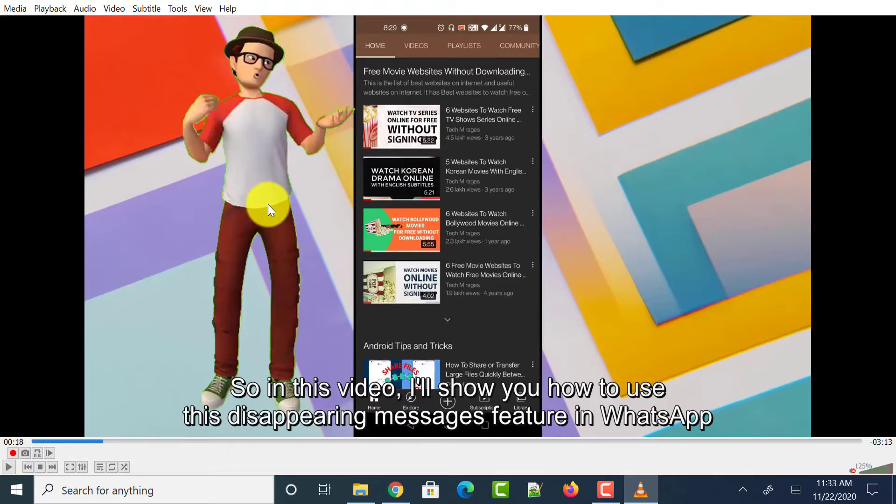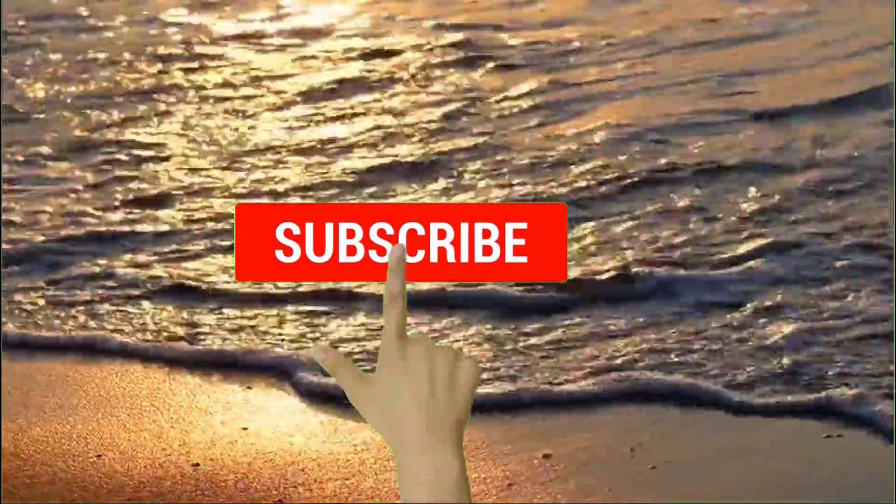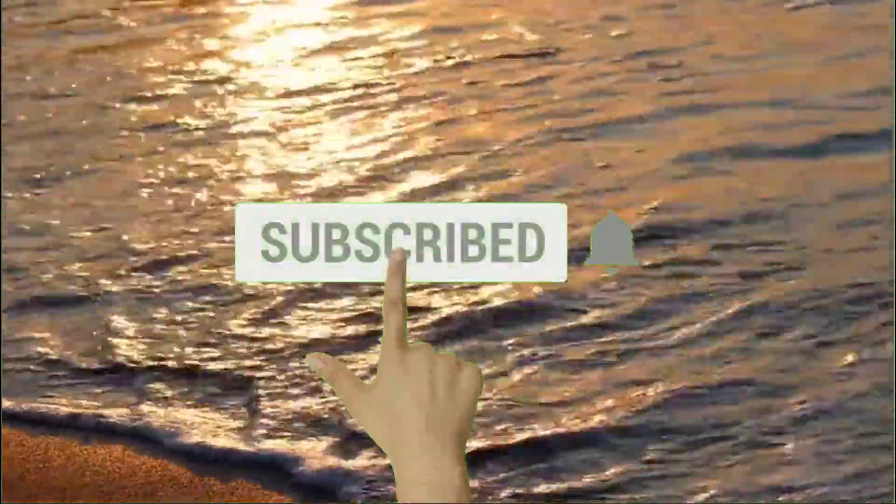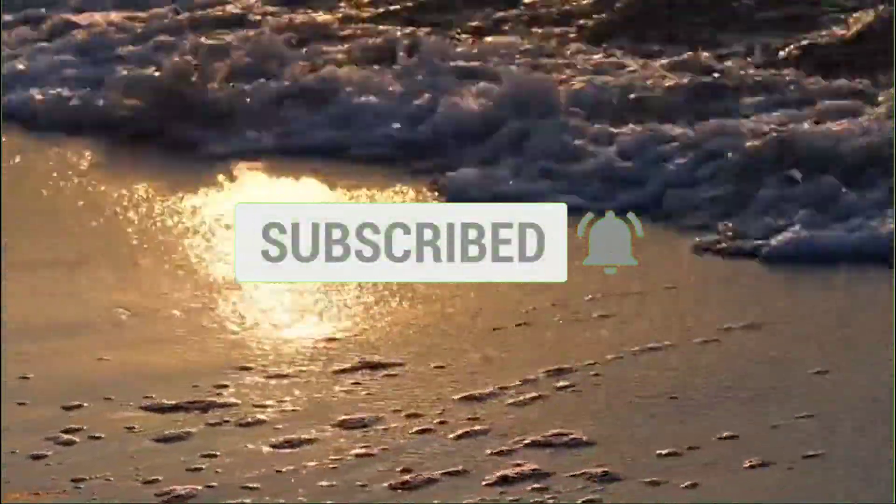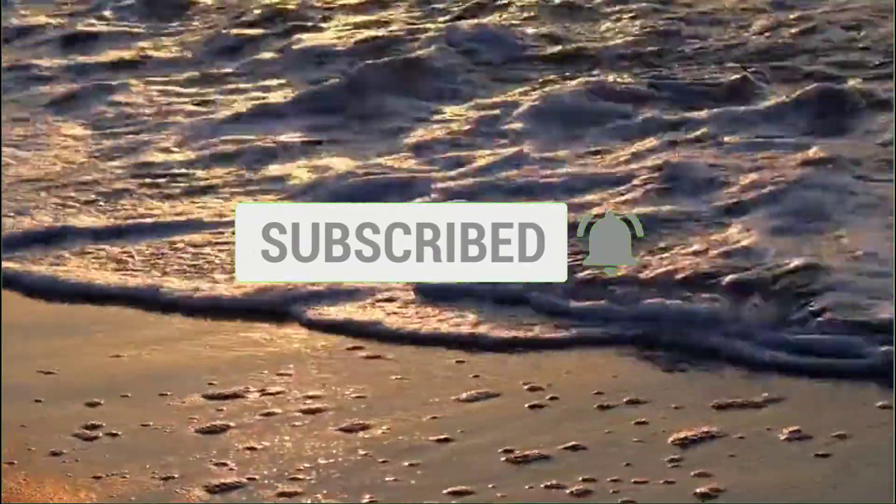So in this video, we will see how to produce such videos. But before going forward, make sure to subscribe to my channel by clicking on subscribe button and click on the bell icon so that you never miss any of my latest videos. As the stage has been set, let's get started.